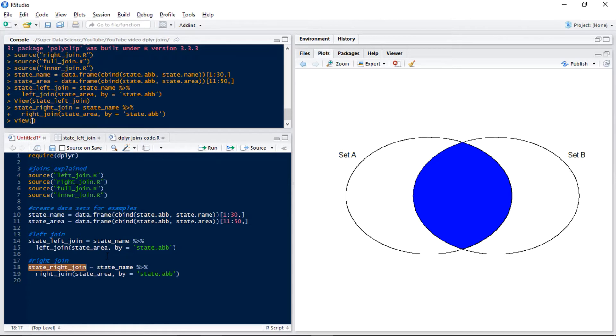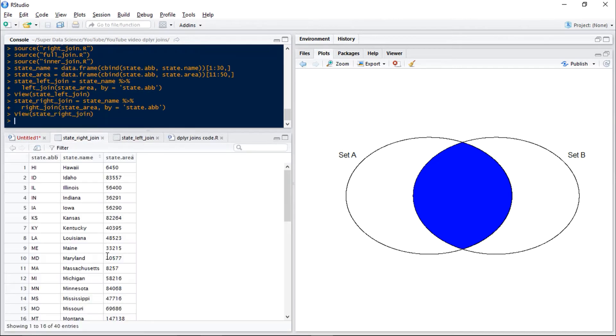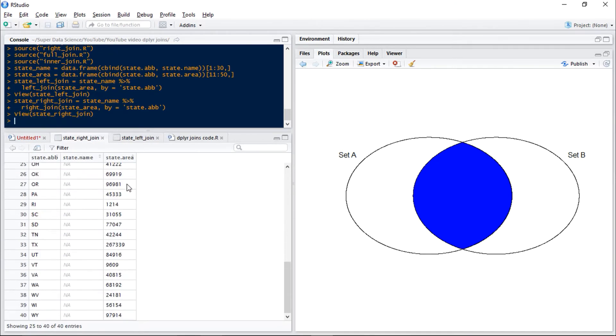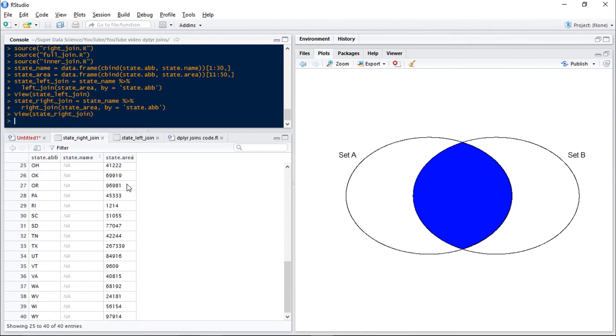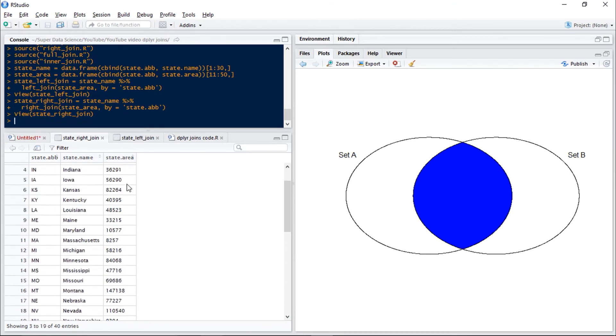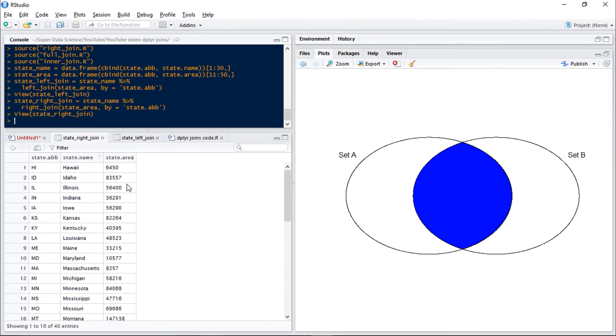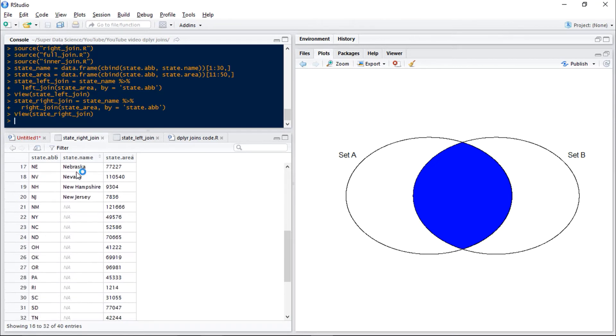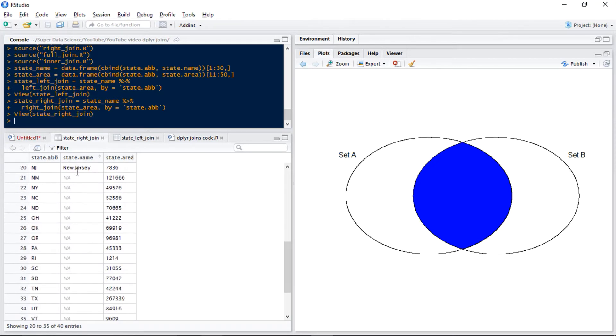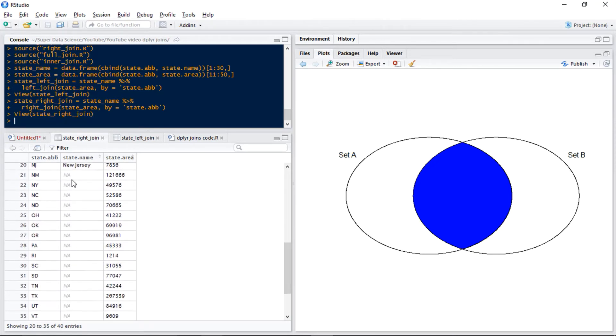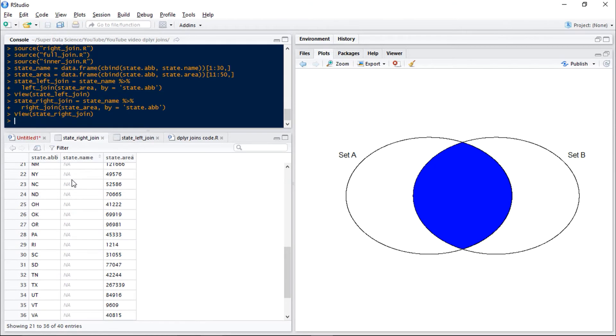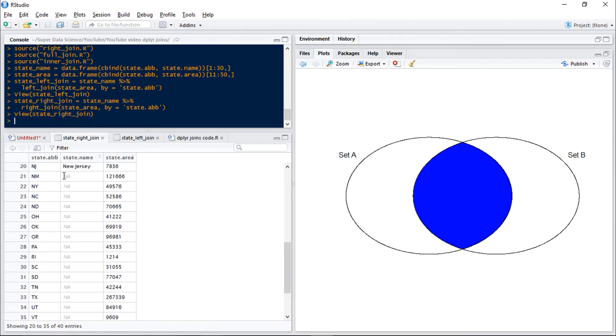Now if we have a look at this data set we can see now that we have 40 observations and we just have the observations which are in set B. So those first 10 states are no longer here but we have those final 20 states which aren't in set A, and because of that we don't have the state name for those observations so we just get an NA.